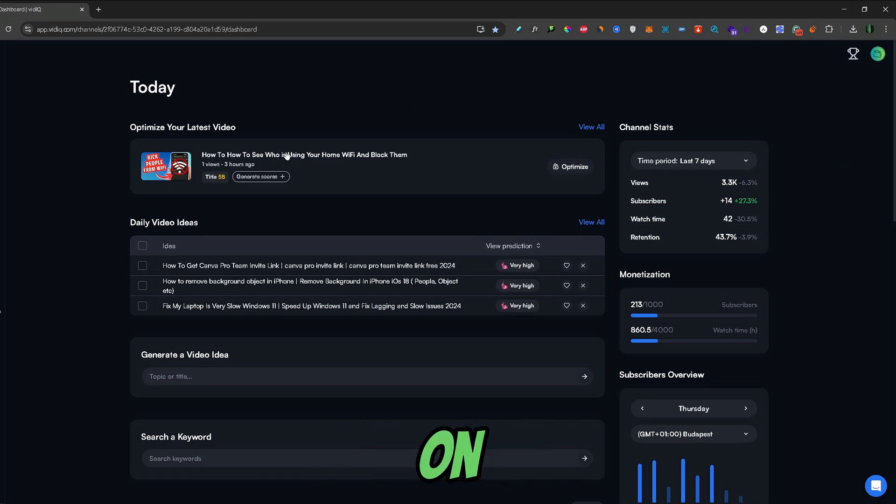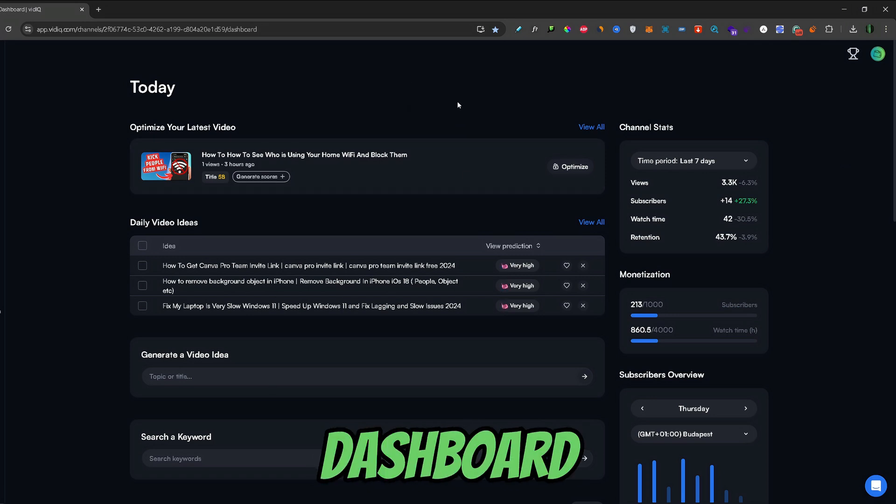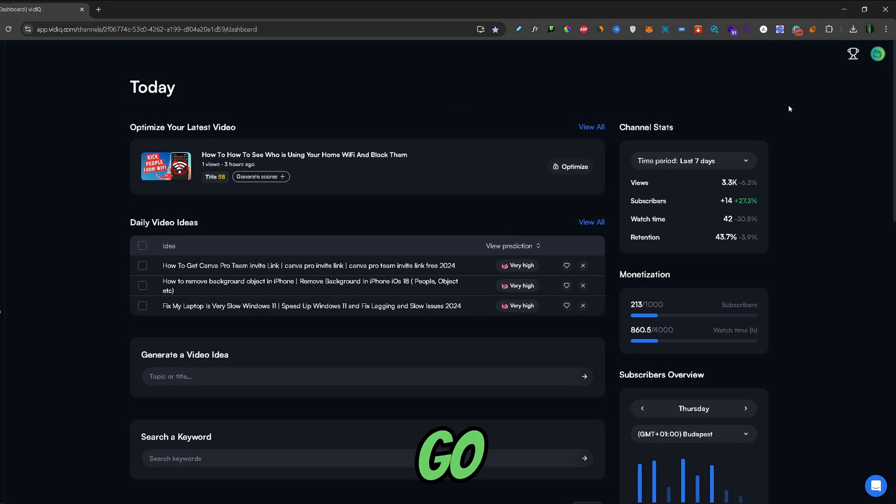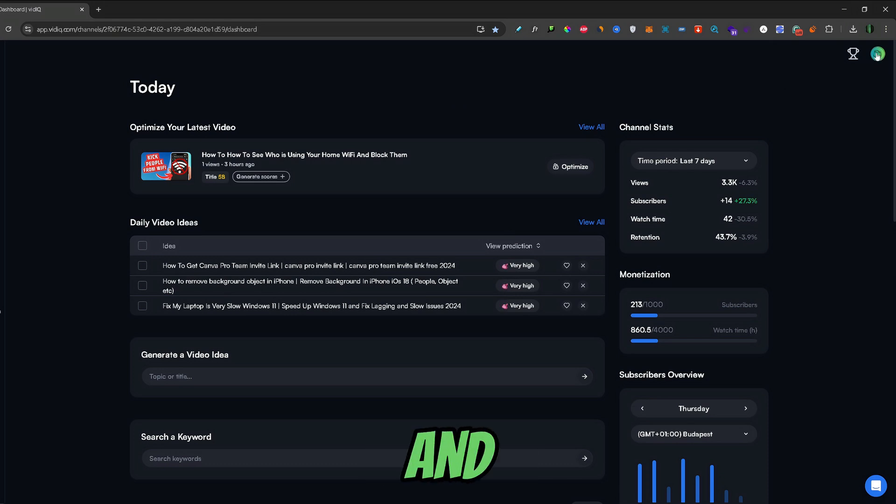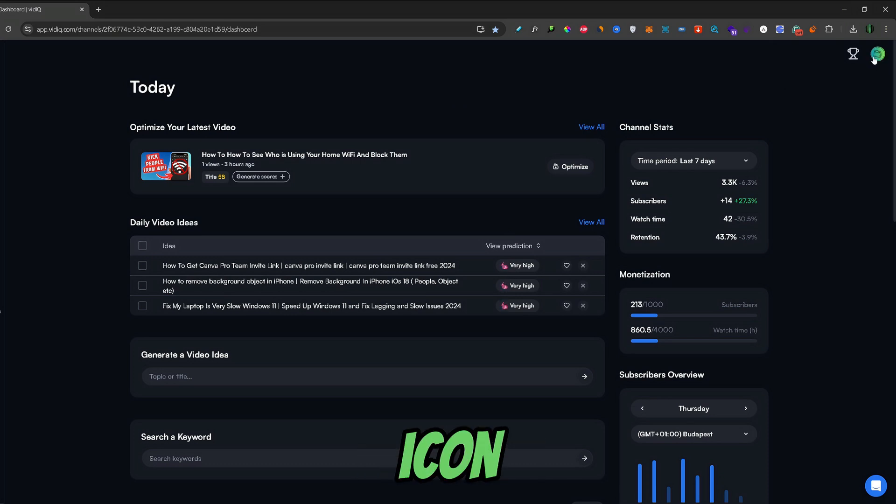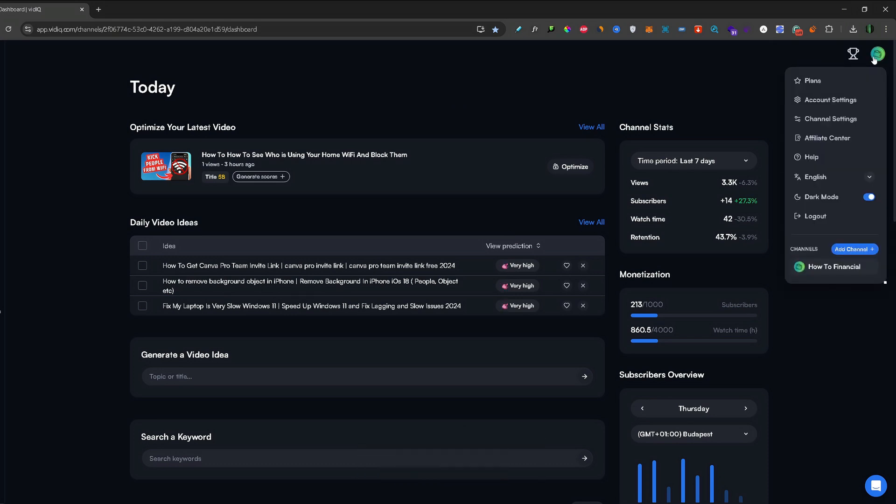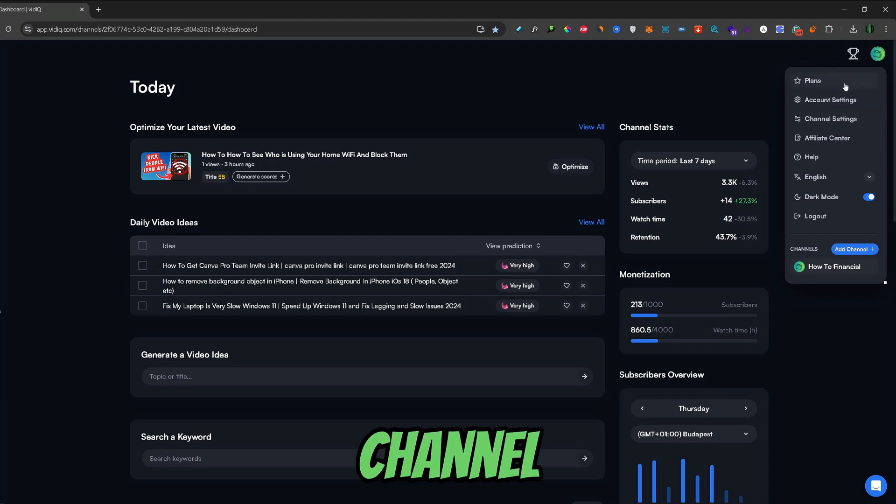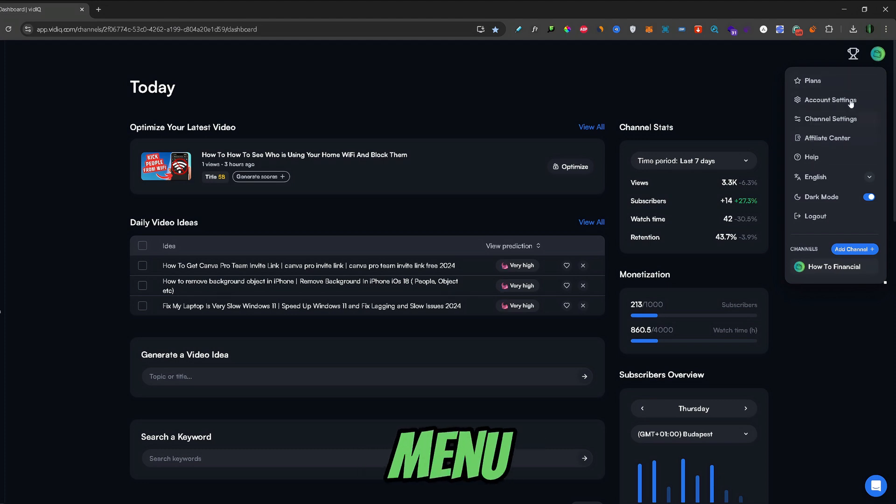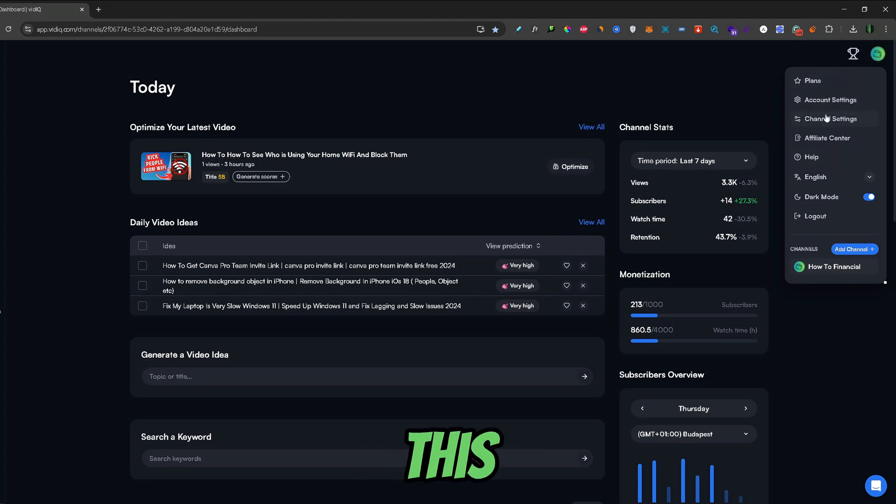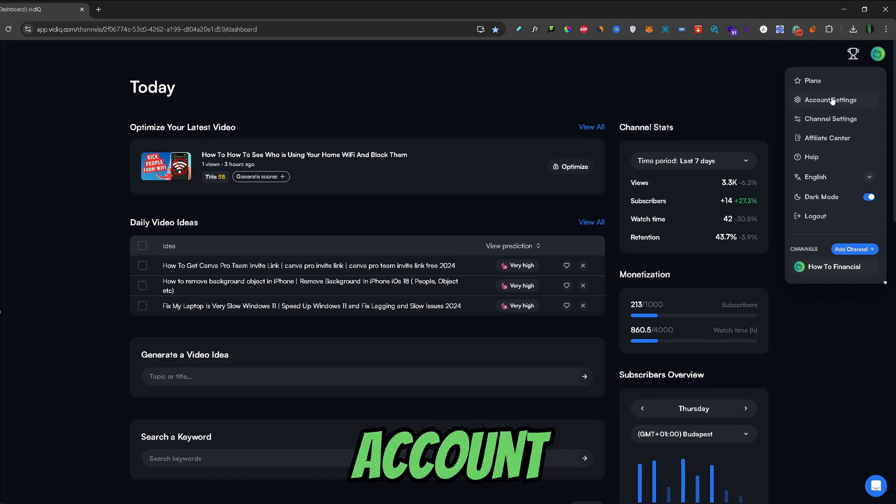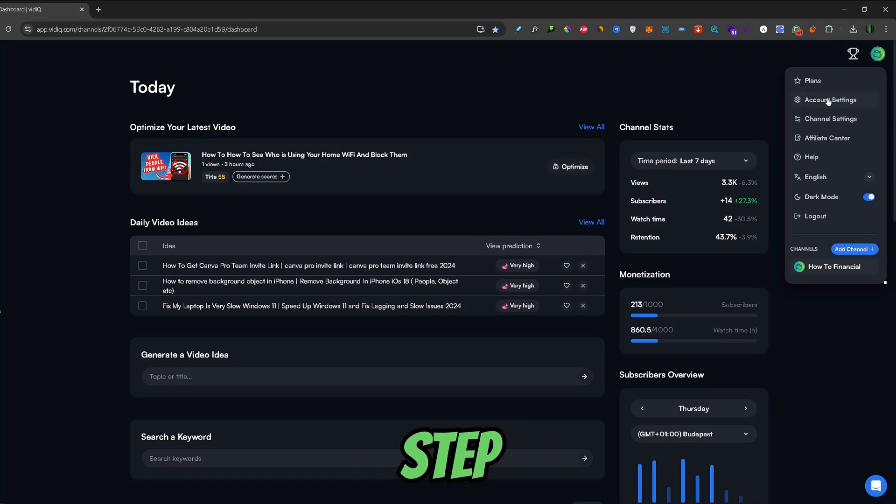Once you're on your vidIQ default dashboard, go in the upper right corner and click on your channel icon. Once you clicked on your channel icon this mini menu will load. From this menu go over to the account settings tab.